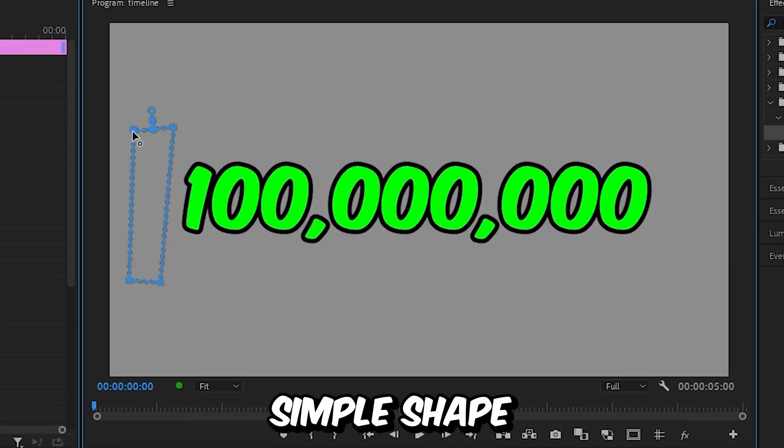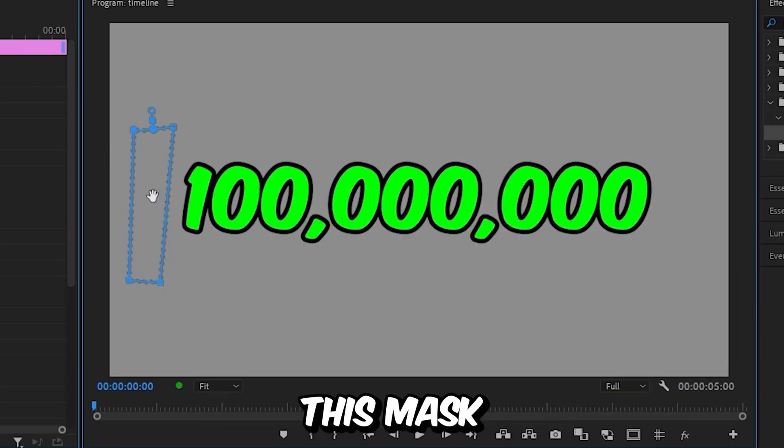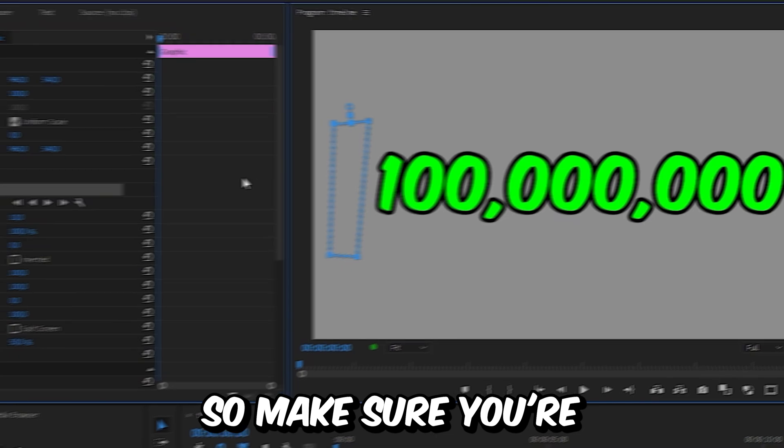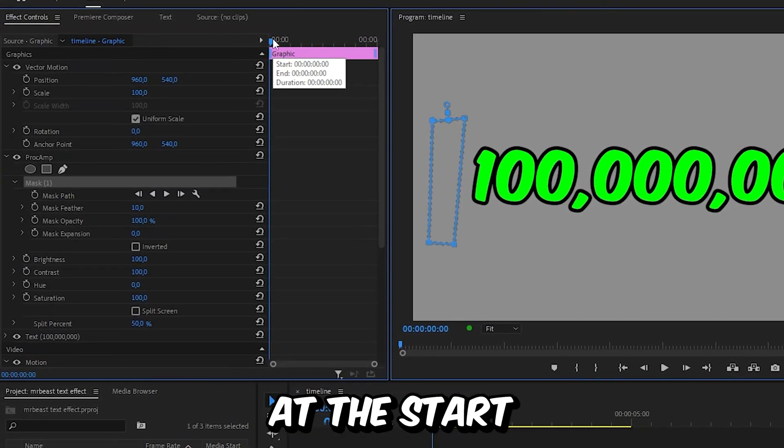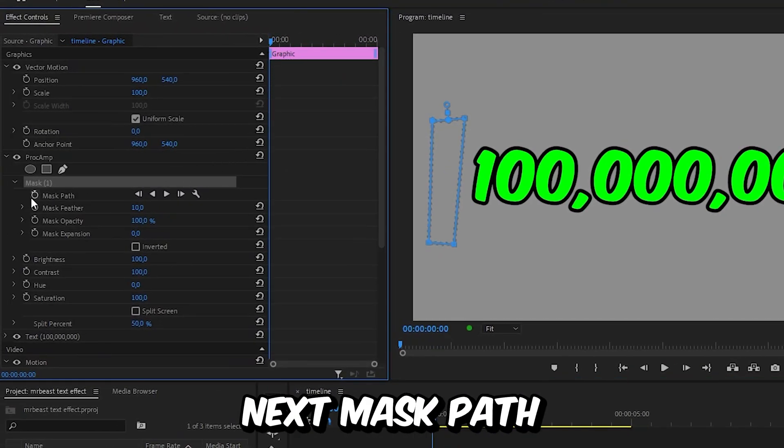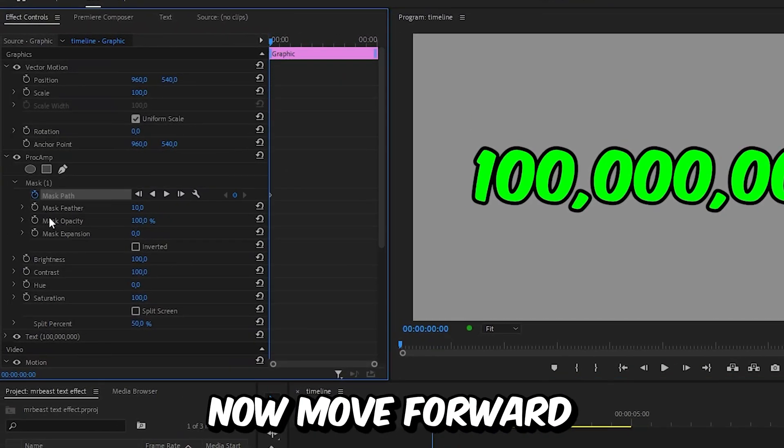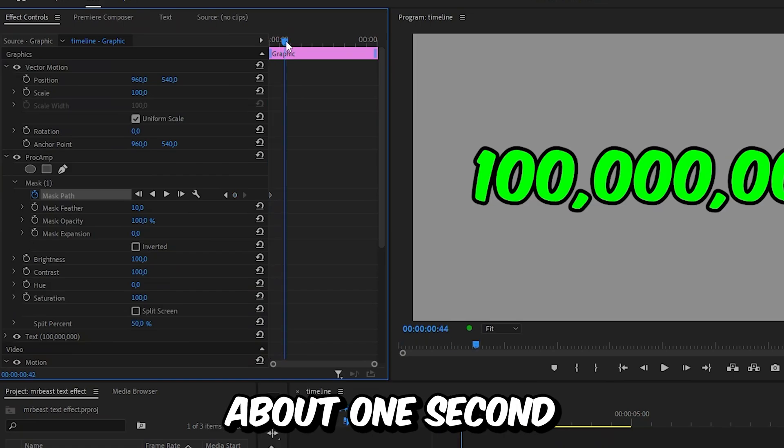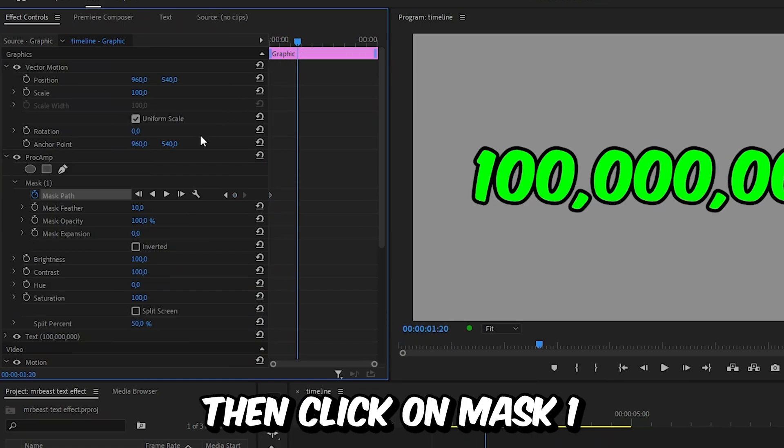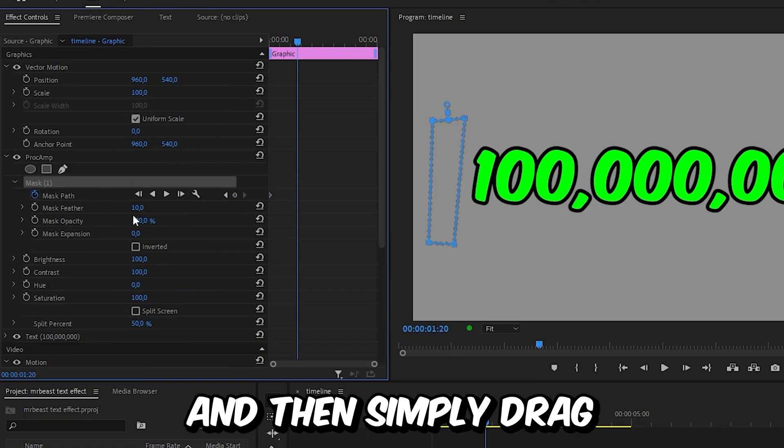We're now going to animate this mask over the text. So make sure you're at the start of the clip and then click on the stopwatch next to mask path to create a keyframe. Now move forward about one second, then click on mask one to reveal it and then simply drag the mask to the other side of the text.